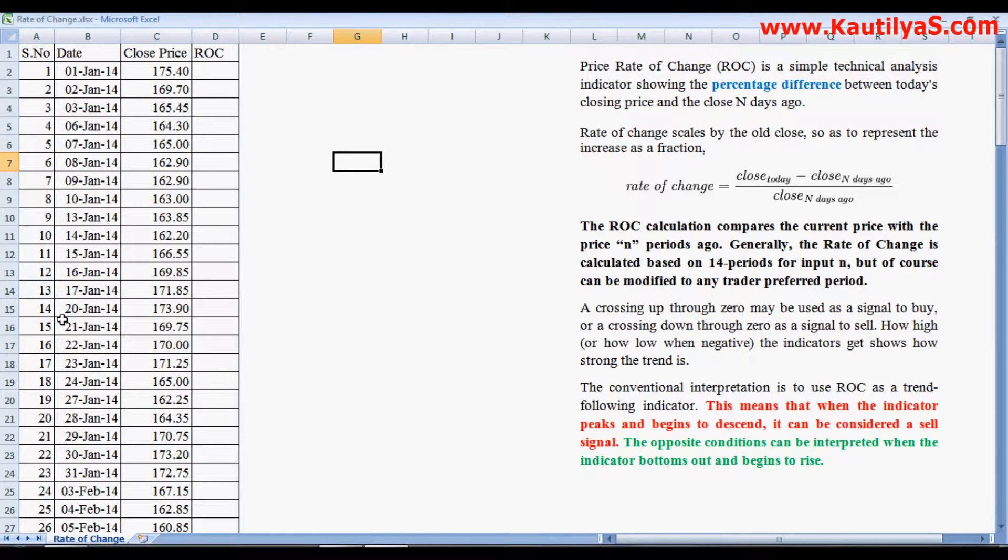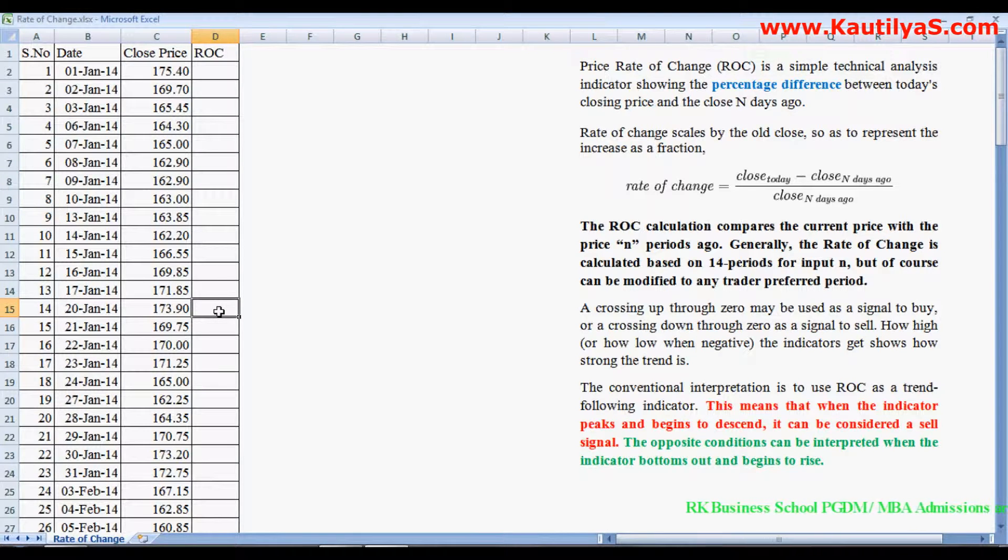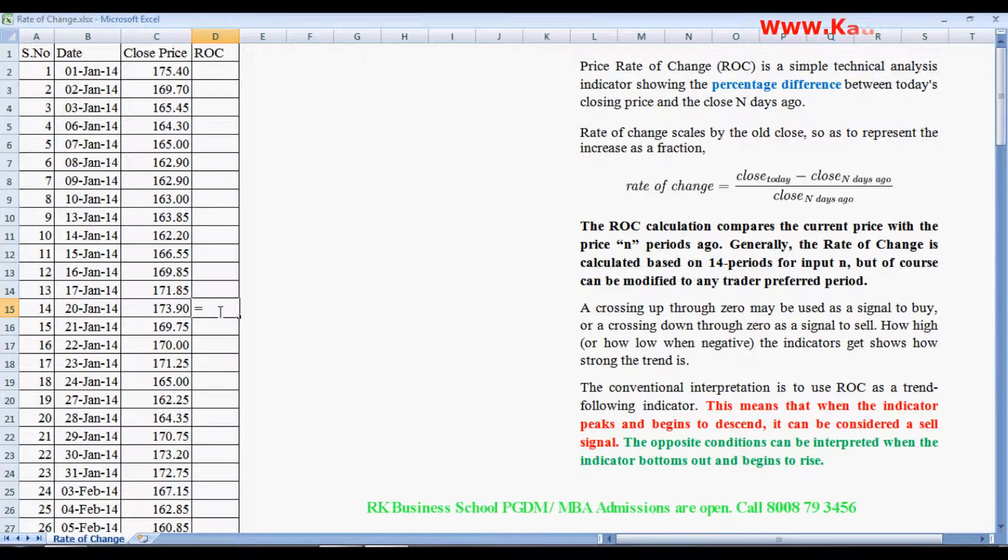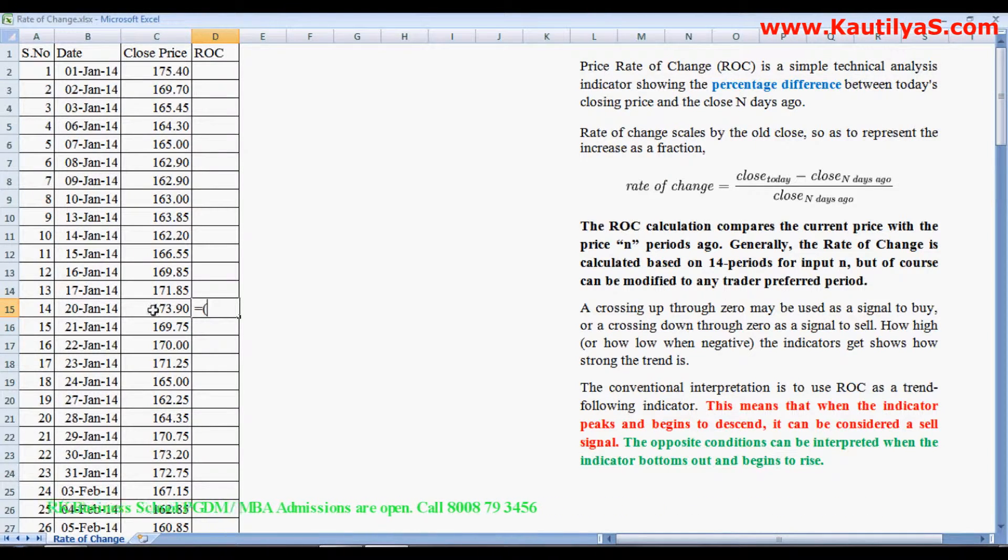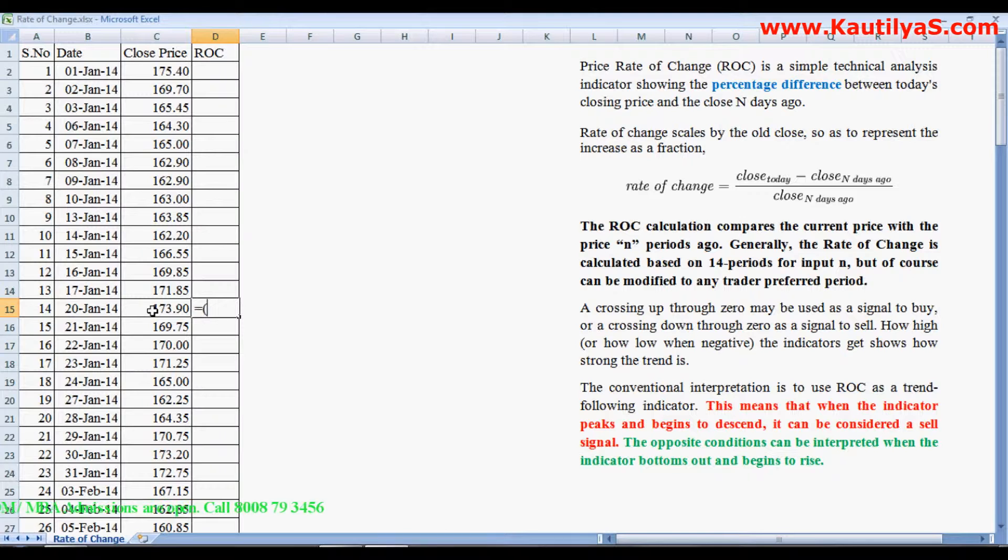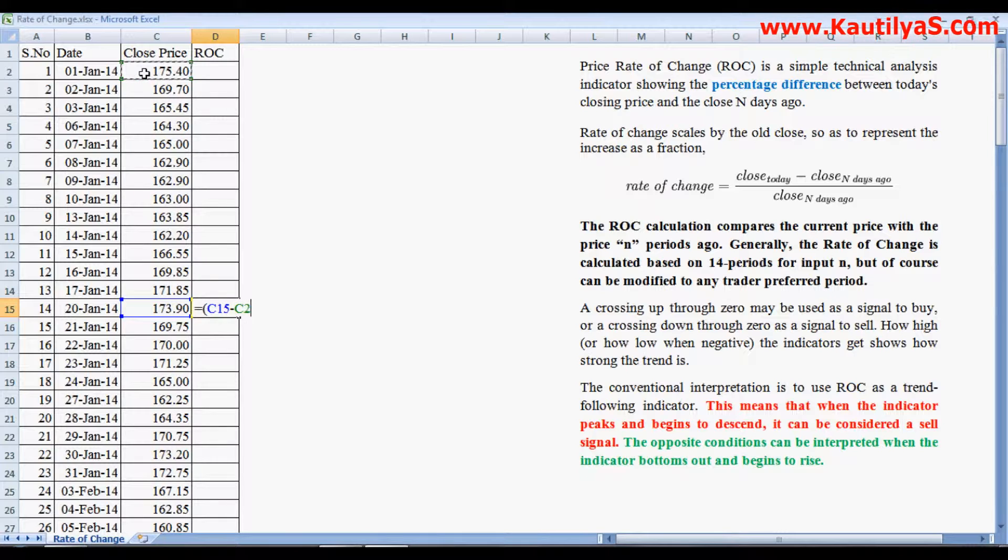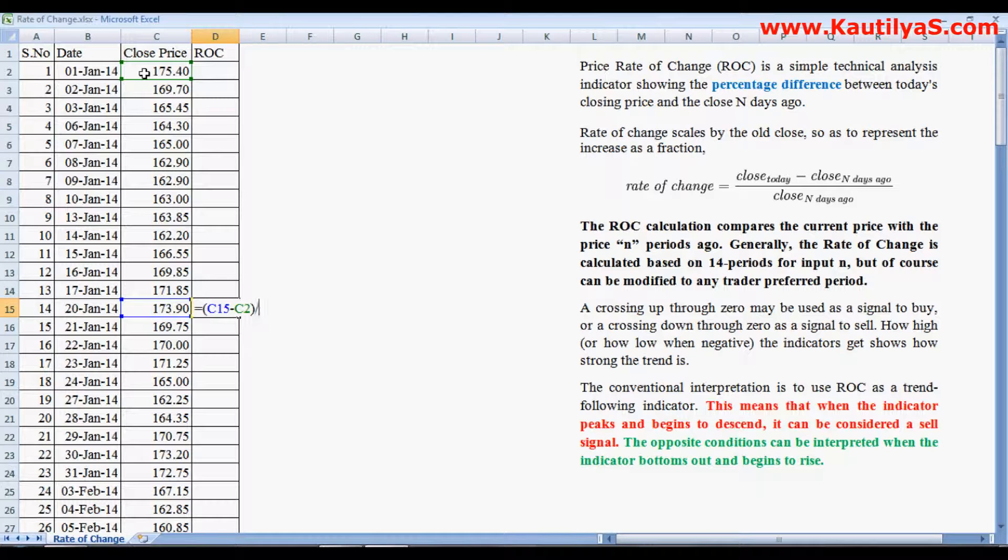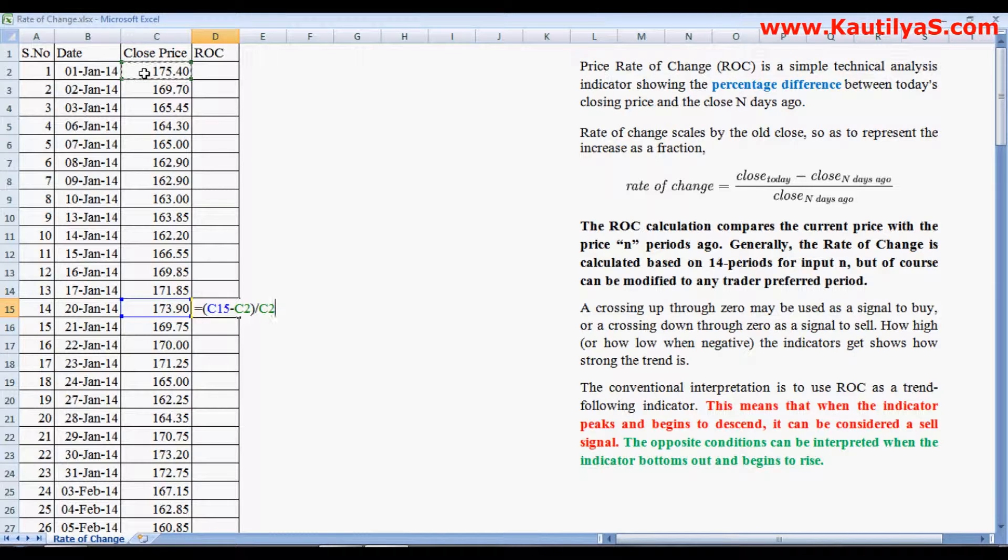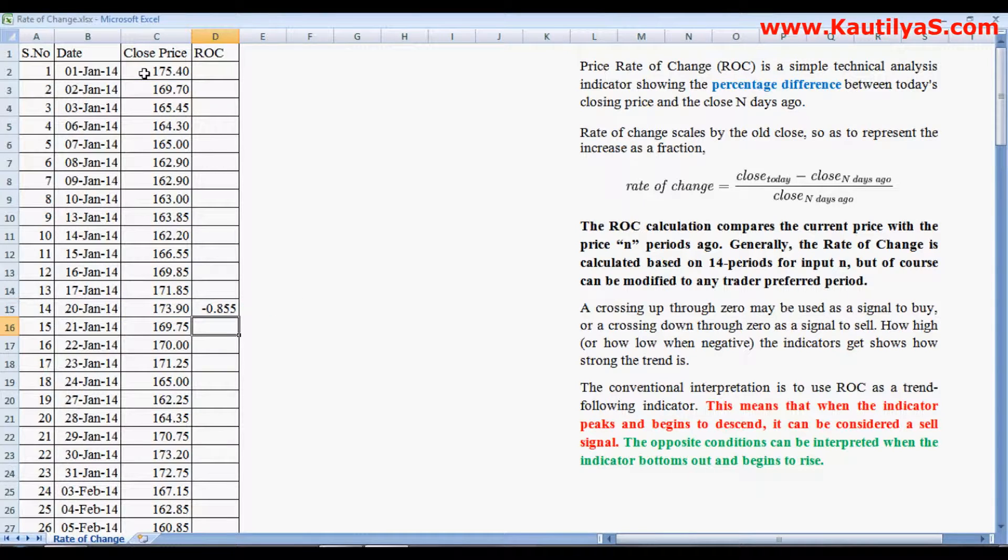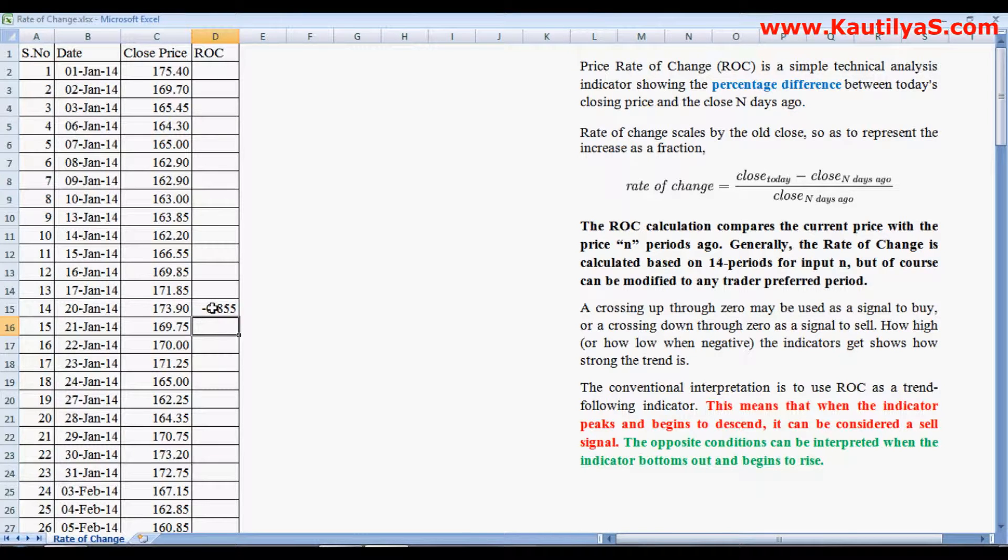So we look at how to calculate this using a 14-day period. Here we have observations for the 14th day. Equals to open bracket, choose the current day price, close of today's price, minus close of n days ago, previous price that is 14 days before, and divided by previous price. If you want to convert this into a percentage, just multiply this with 100. So you have a negative of 0.85 percent decrease in the price.